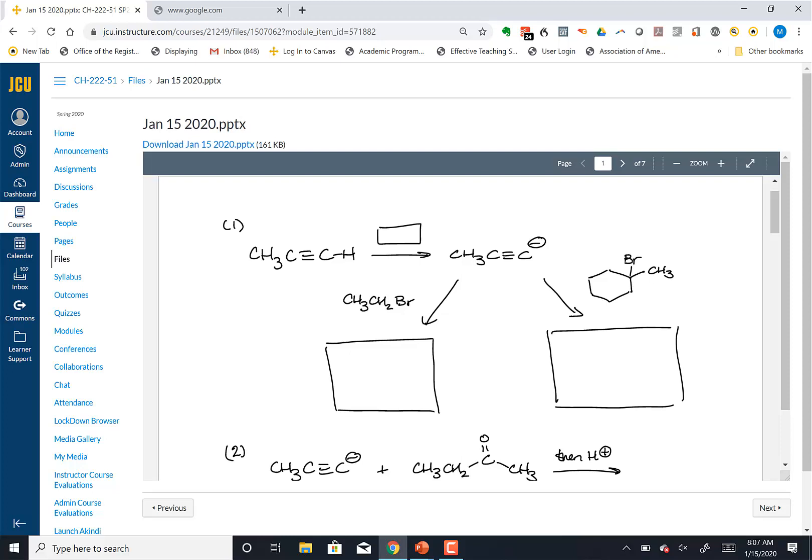This is a deprotonation reaction — an acid-base deprotonation reaction.